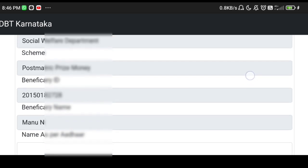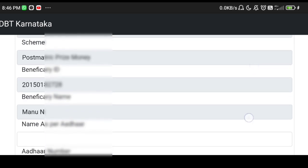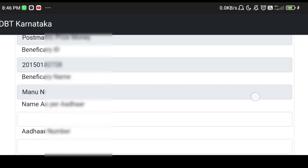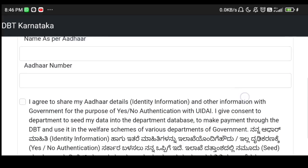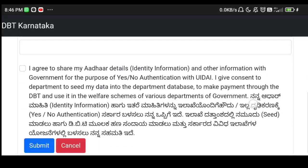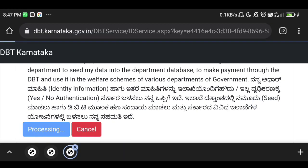Under the Social Welfare Department post-matric scholarship, you can select and enter the name as per Aadhaar, enter the Aadhaar number, then click the agree button and submit. Select the option and proceed.